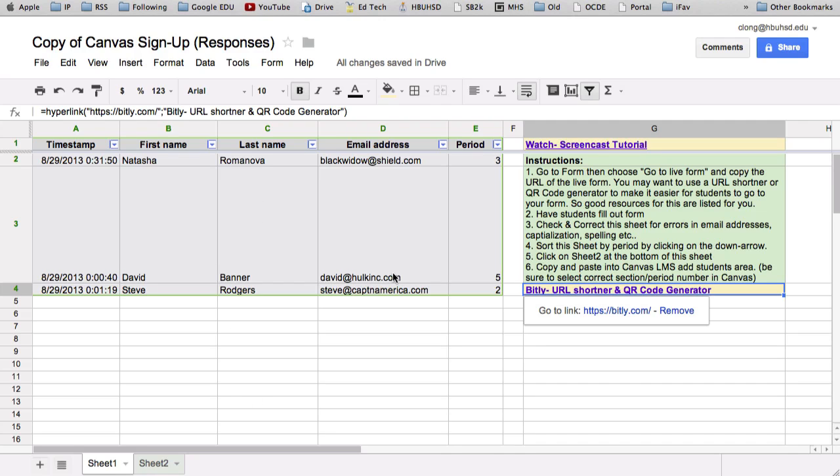All the results are going to be in the sheet. Now, I only have three just for this example. But if you had more, there would be more here. What you want to do now is you want to sort the sheet by period number. And notice there's arrows up here.